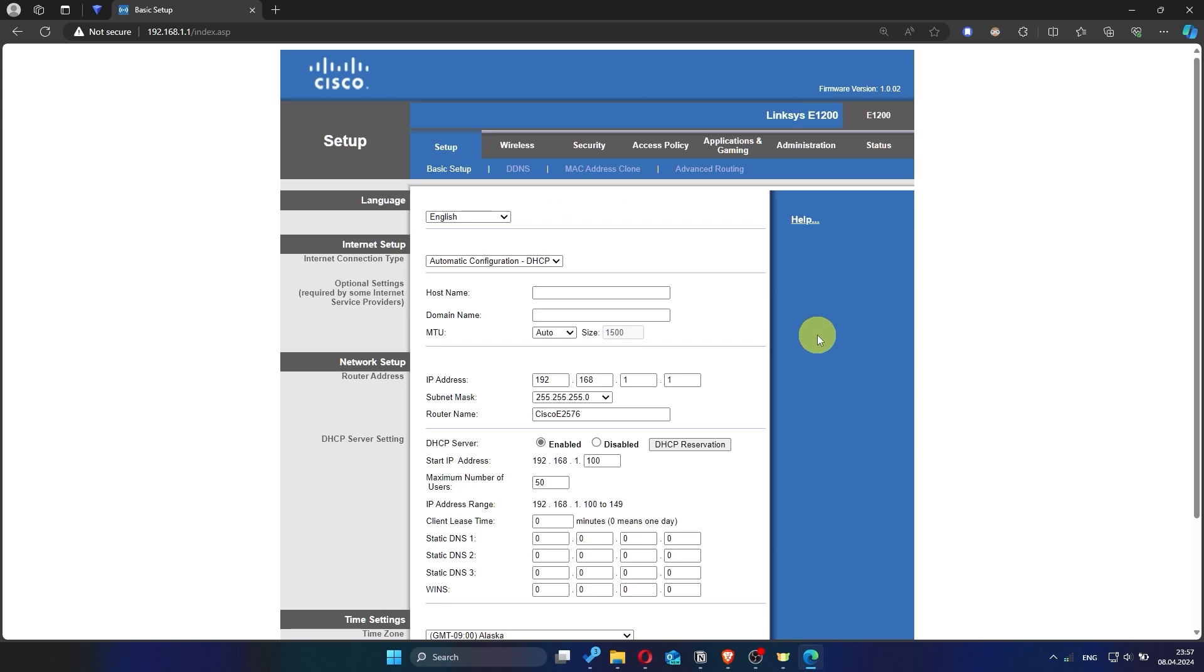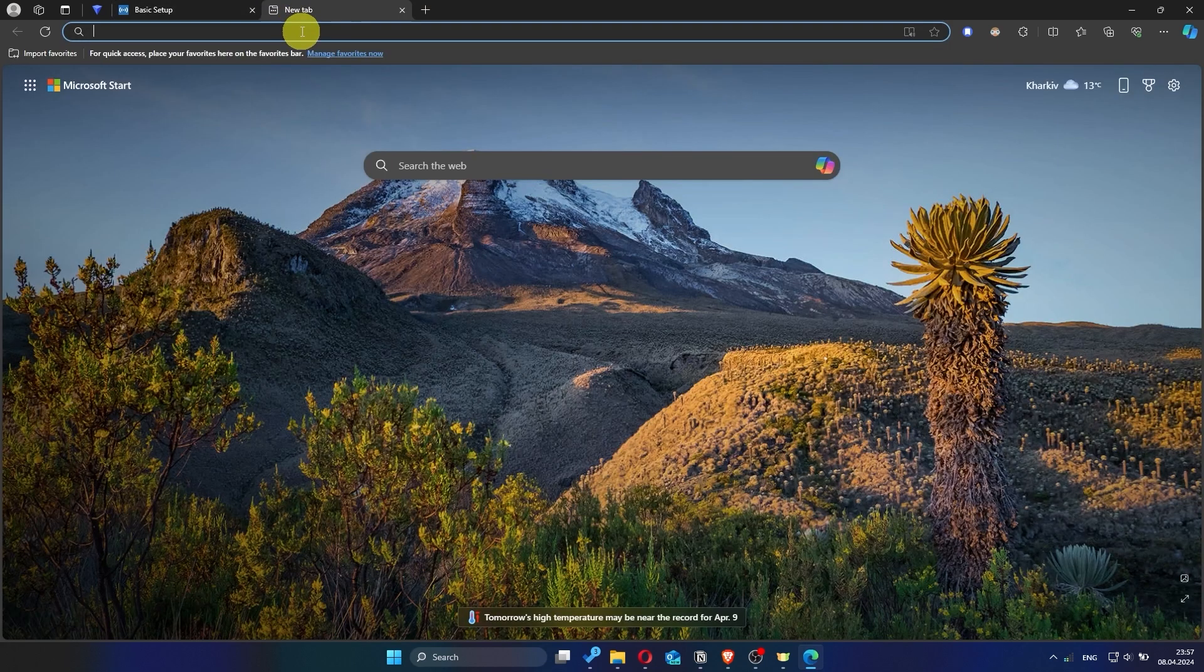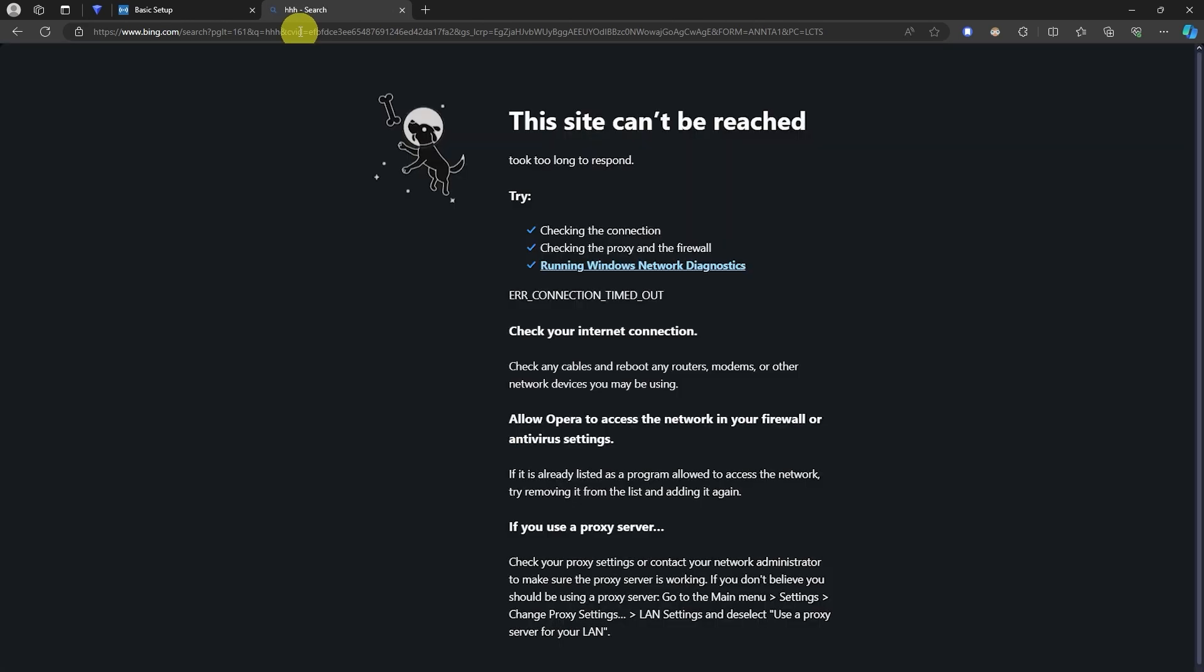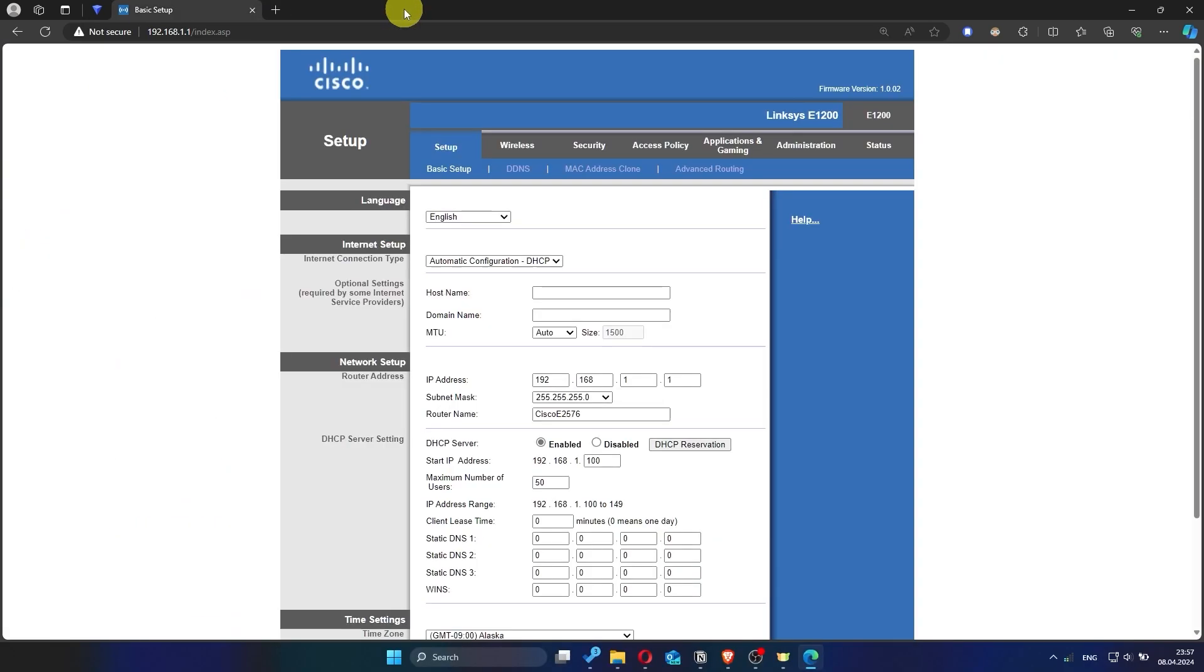Now check if the internet is working. Just try googling something. If the internet still doesn't work, try cloning your MAC address.